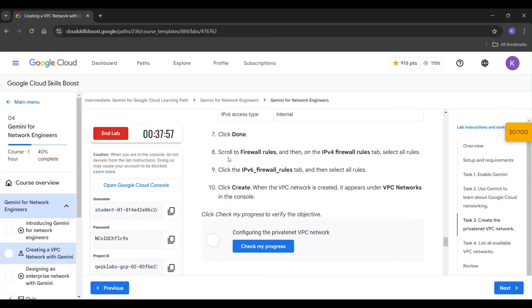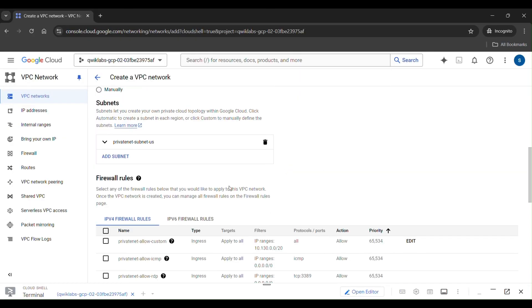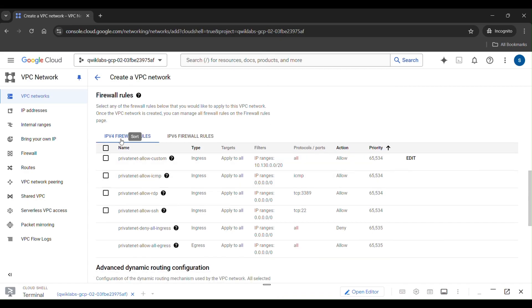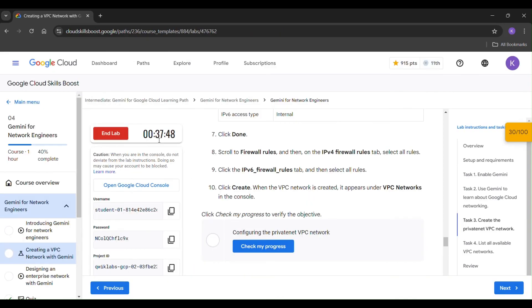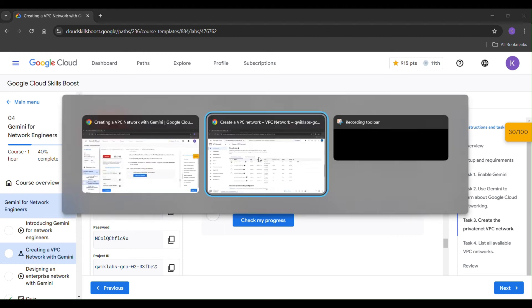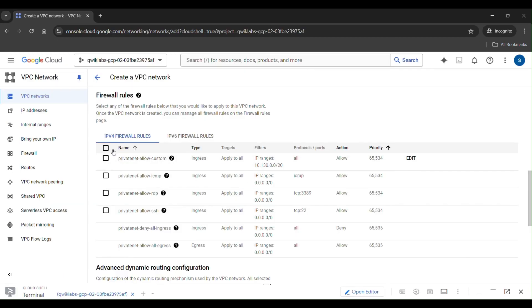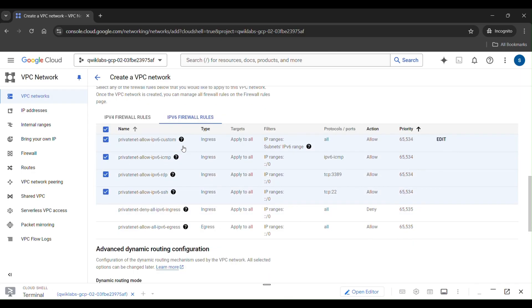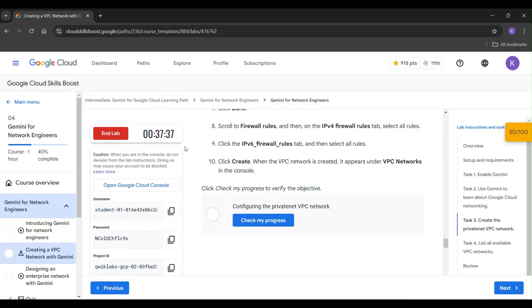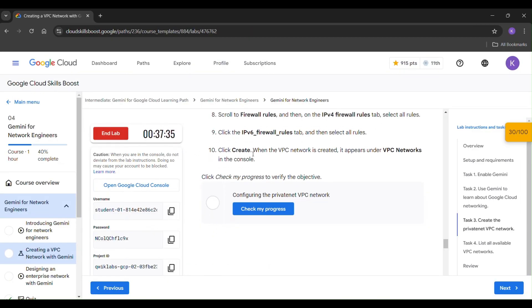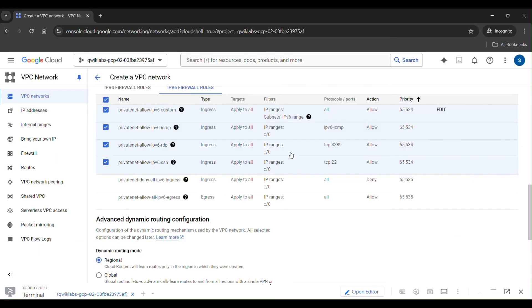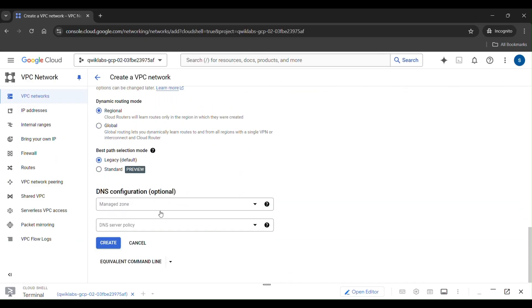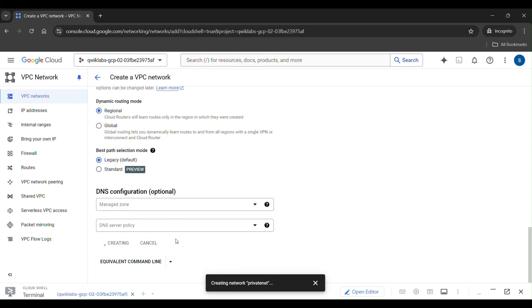Then scroll to firewall rules. Here you can find firewall rules. Here you can see IPv4 firewall rules. Select all the rules. And again IPv6, select all the rules. Then click on create. Our privatenet is being created.